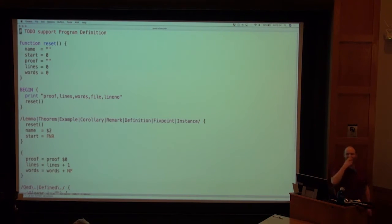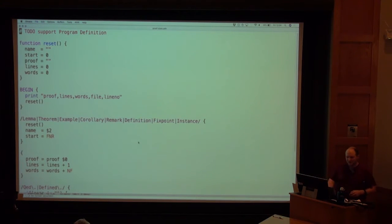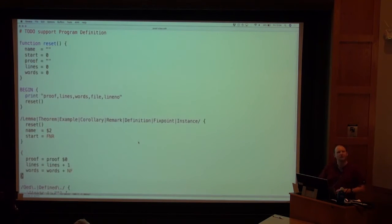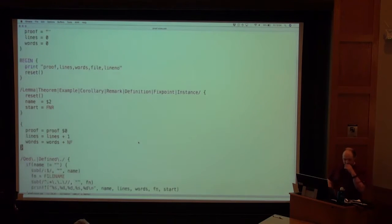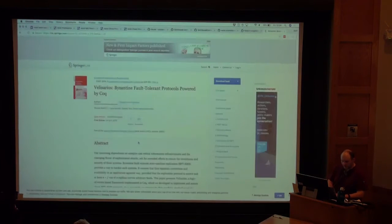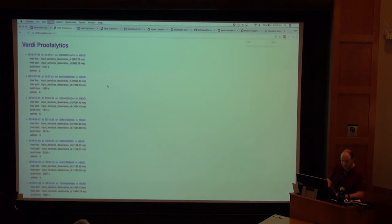This might be the only time somebody giving a lecture on Coq has shown AWK code. AWK is a great little programming language. What this does is it just counts how big proofs are and spits out a big CSV of the proofs.